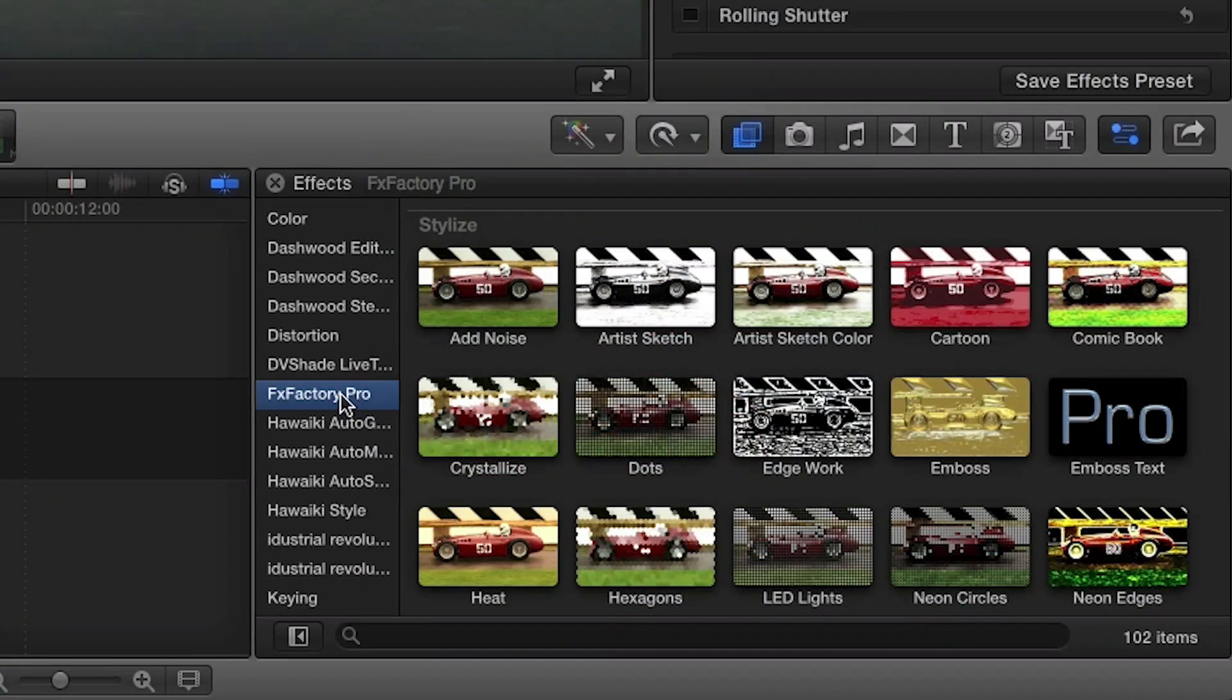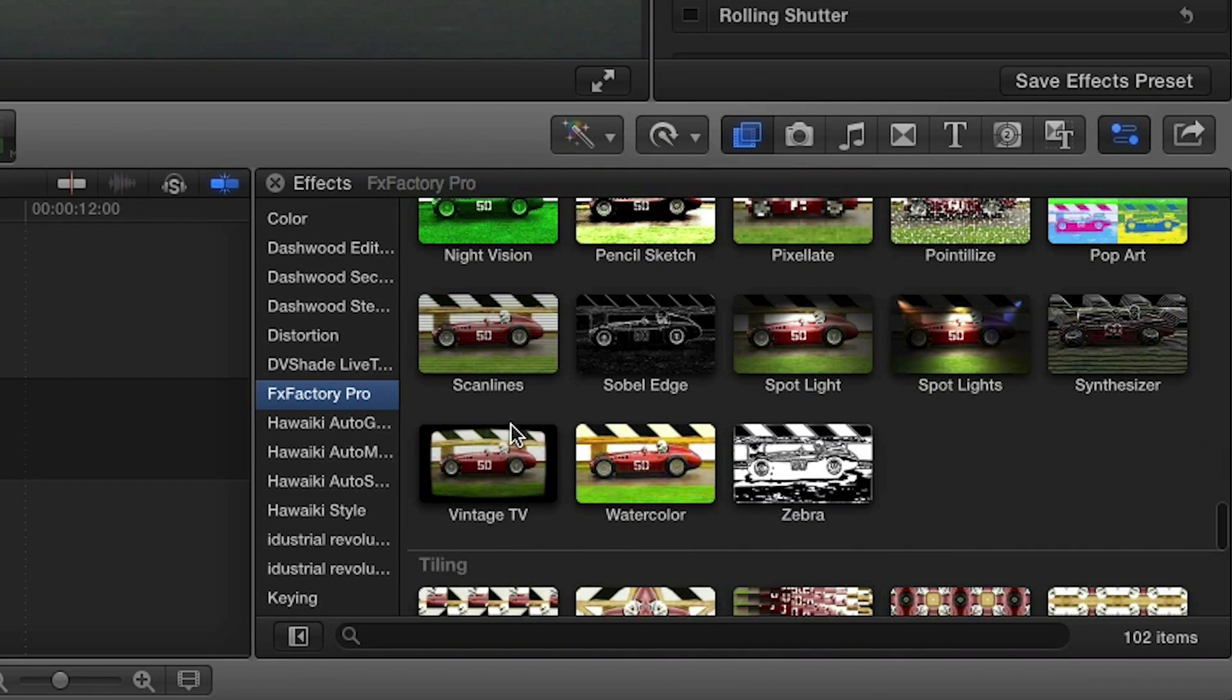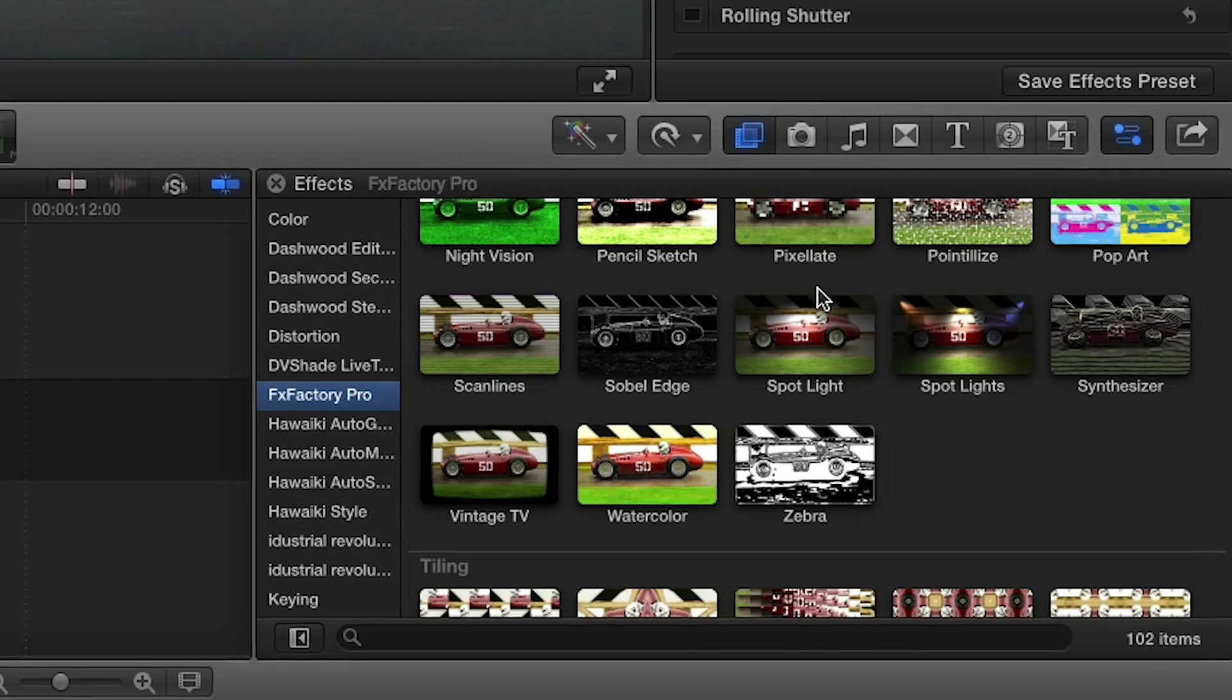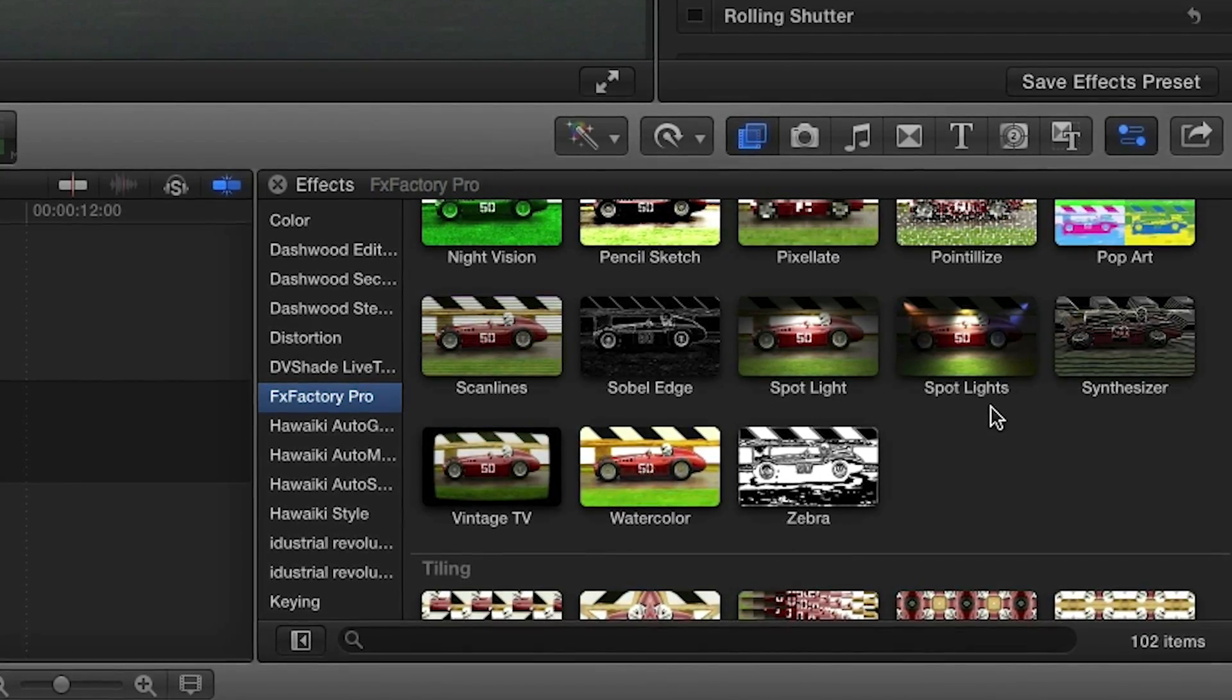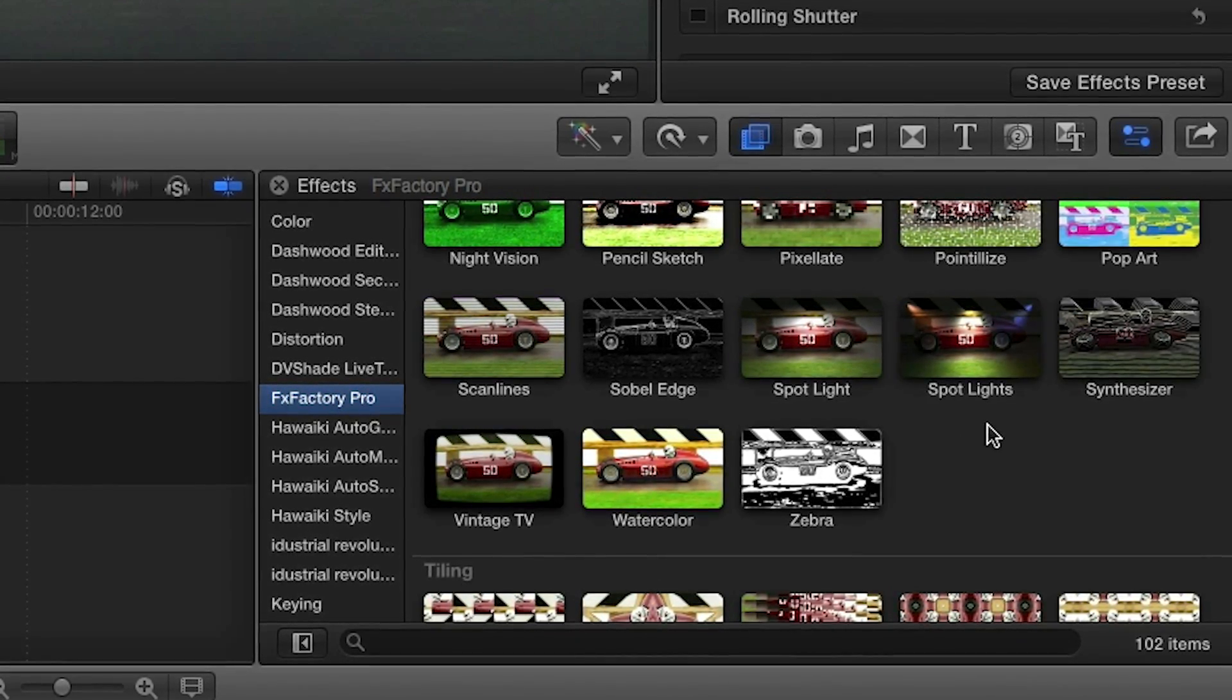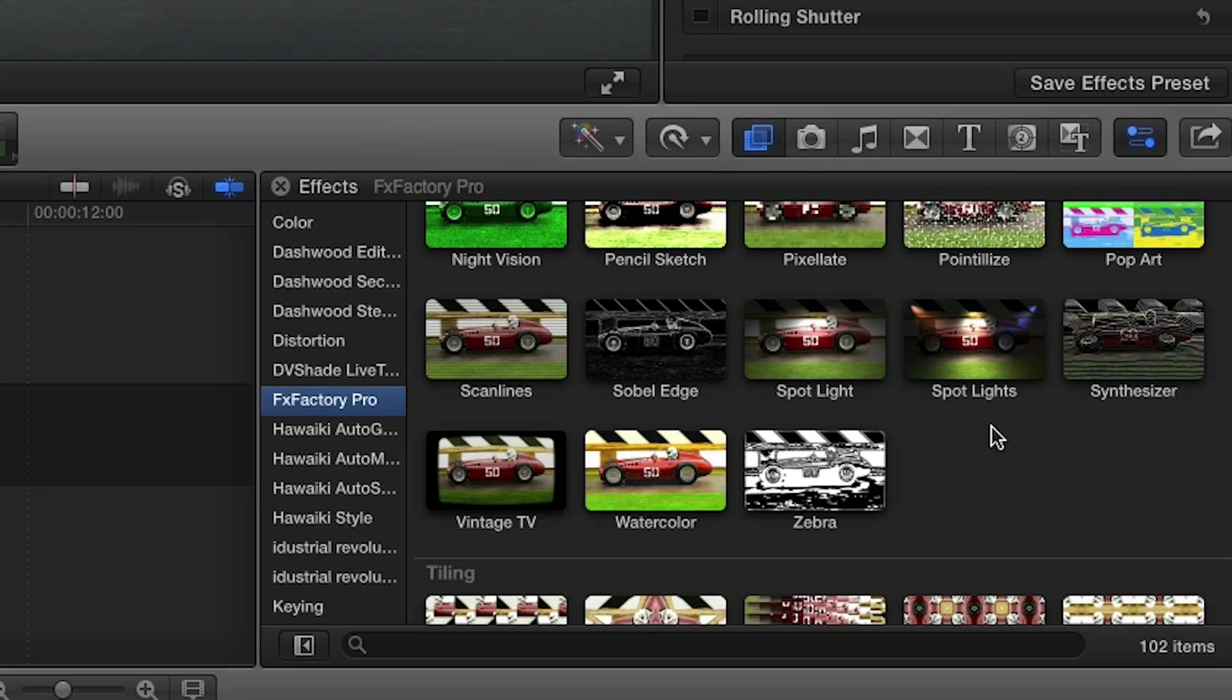You can find them in the effects browser under FX Factory Pro in the Stylize category. There are two effects, Spotlight Single and Spotlights Multiple. Let's start with the single spotlight effect first.